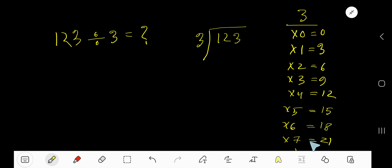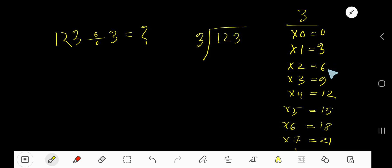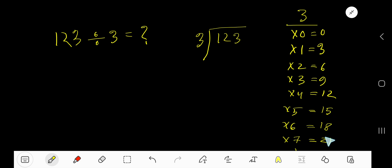3 times 6 is 18, 3 times 7 is 21. To find the multiplication table of 3, just start from 0 and keep adding 3: 0 plus 3 is 3, plus 3 is 6, plus 3 is 9, plus 3 is 12, plus 3 is 15, plus 3 is 18, plus 3 is 21.